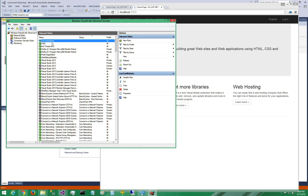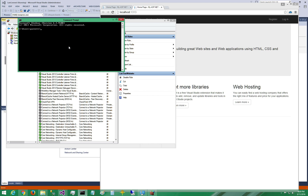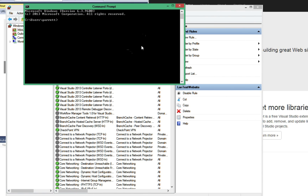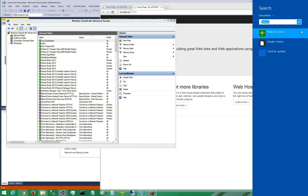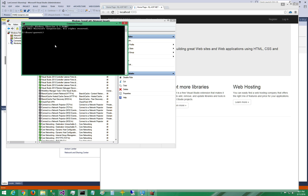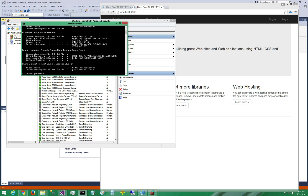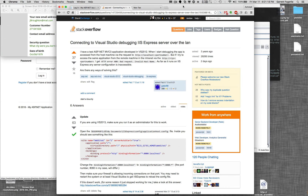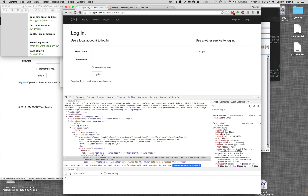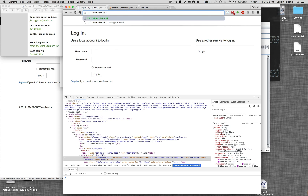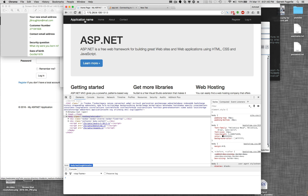Now we can see that we have this firewall exception. If I get the IP address of this machine by opening Command Prompt and typing ipconfig, we can see it's 172.26.9.130. So I'm going to switch over to my Mac and go to 172.26.9.130, port 1313 — and we can see that the application came up.